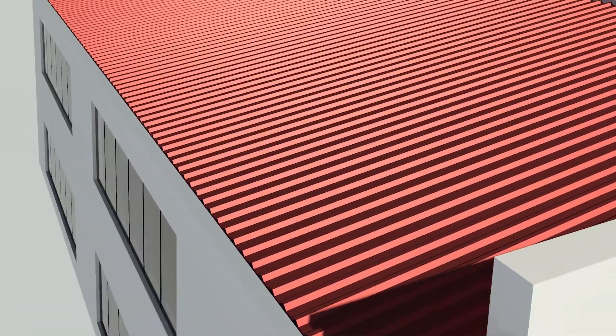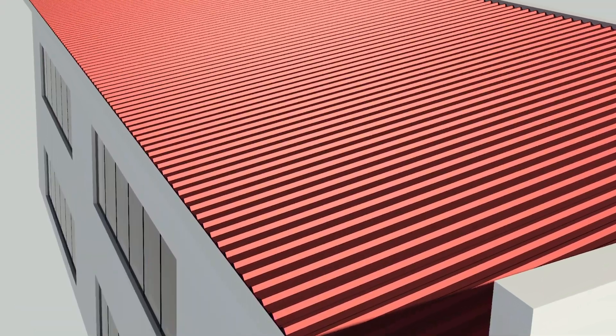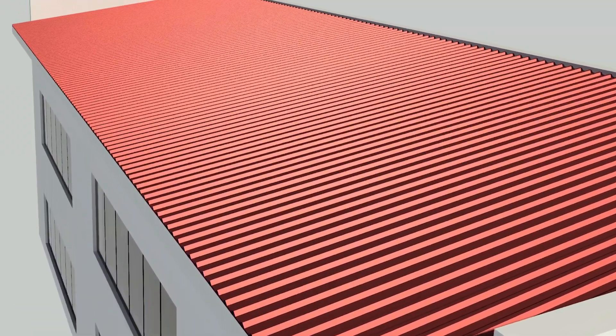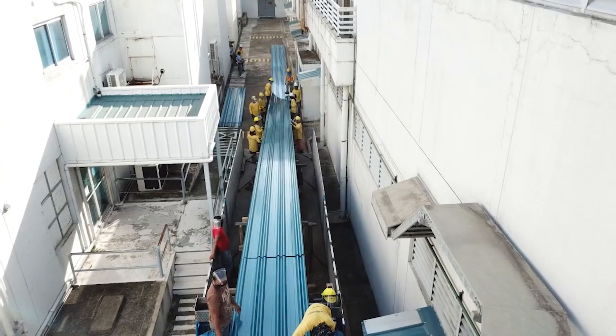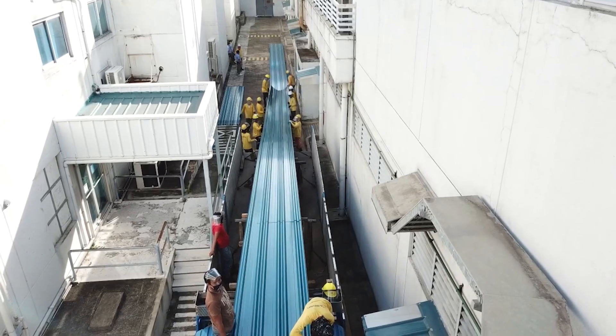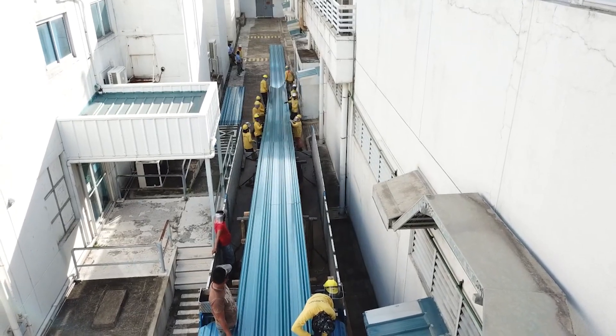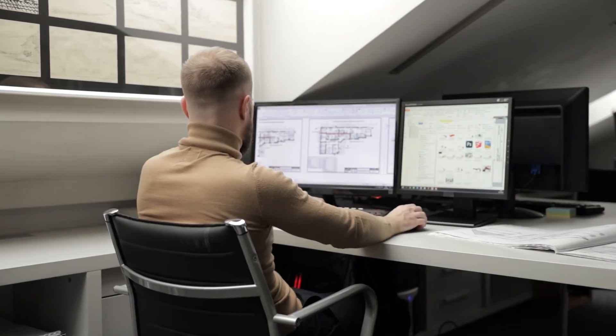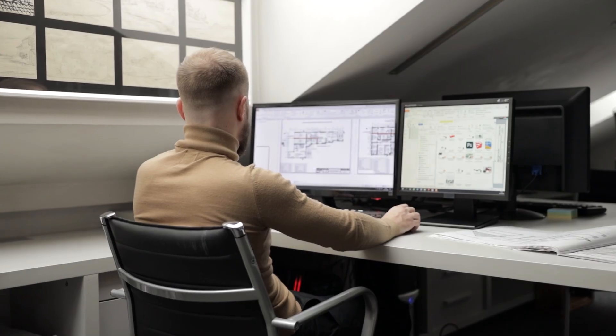Hello and welcome back to the channel. In today's video I'm going to be showing you the step-by-step methods in creating a corrugated roofing sheet in Autodesk Revit. Make sure you hit the like button and subscribe to our channel for more content like this.